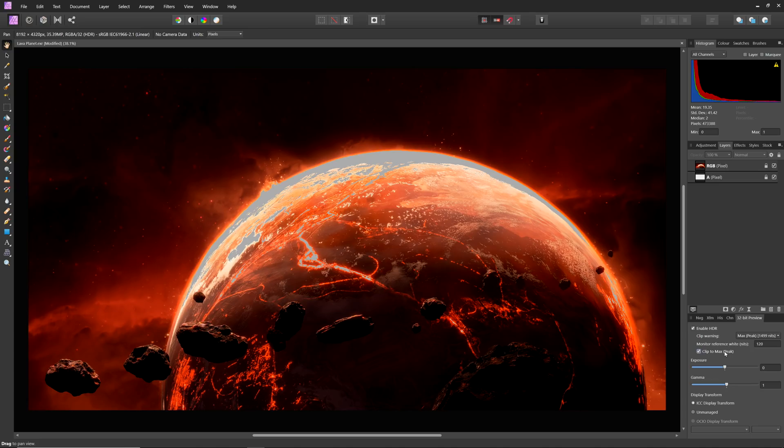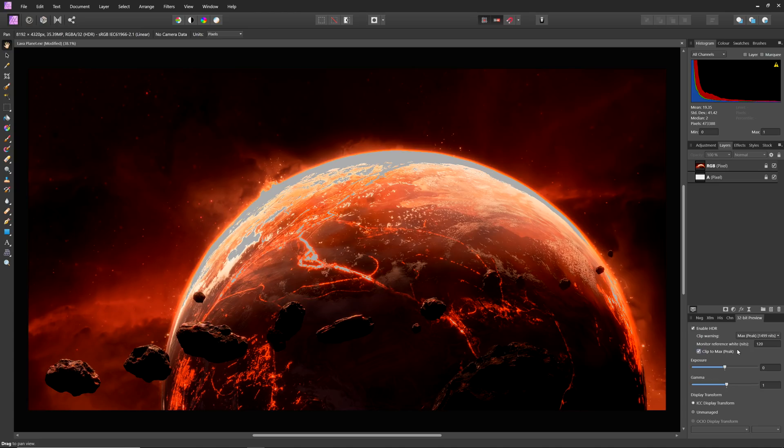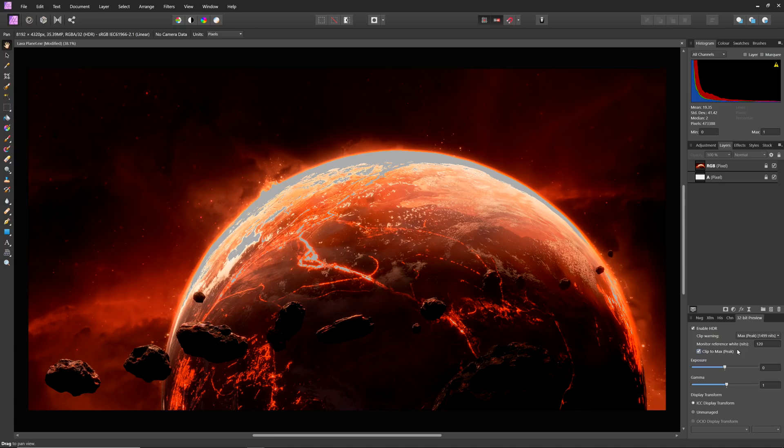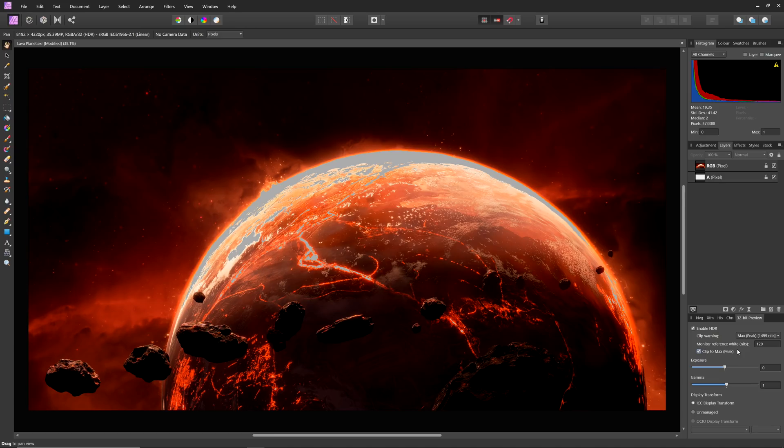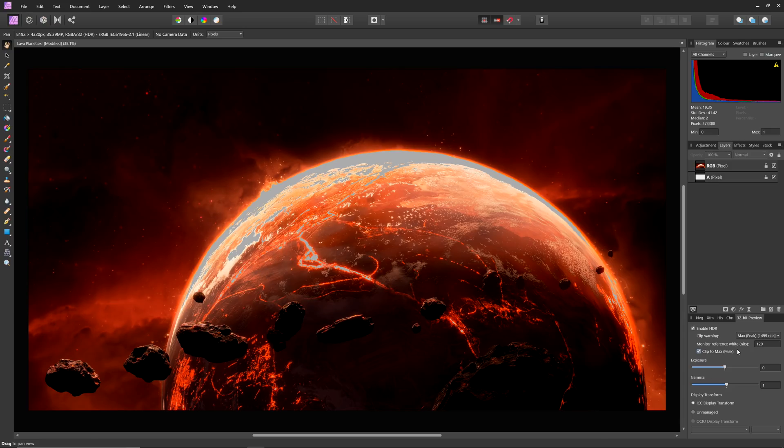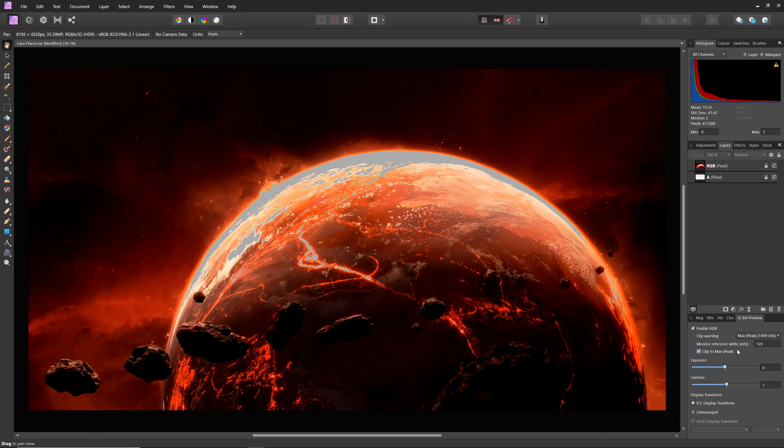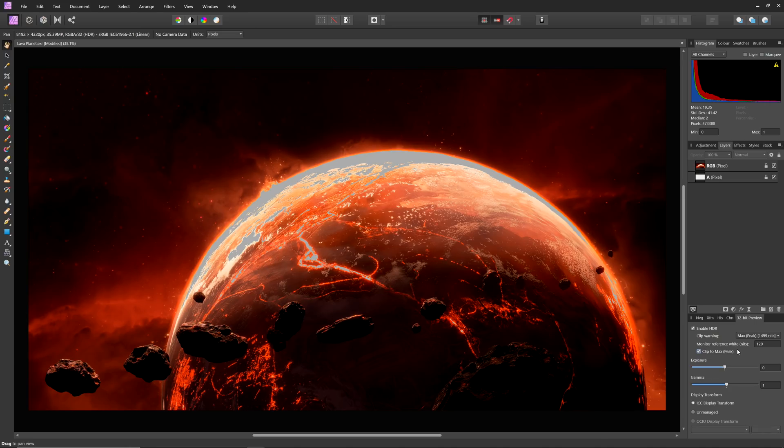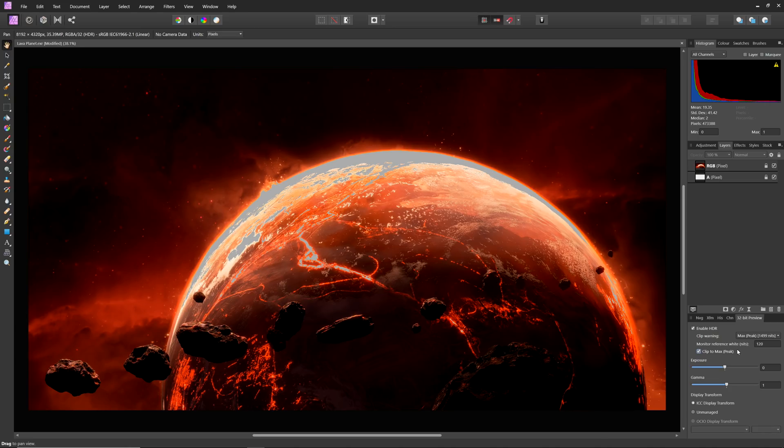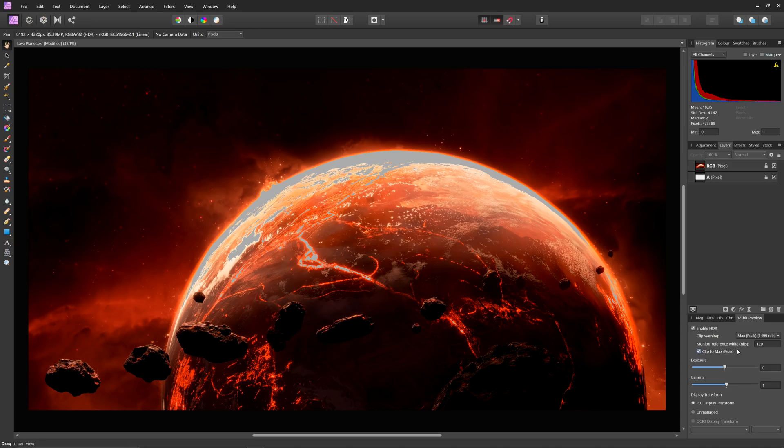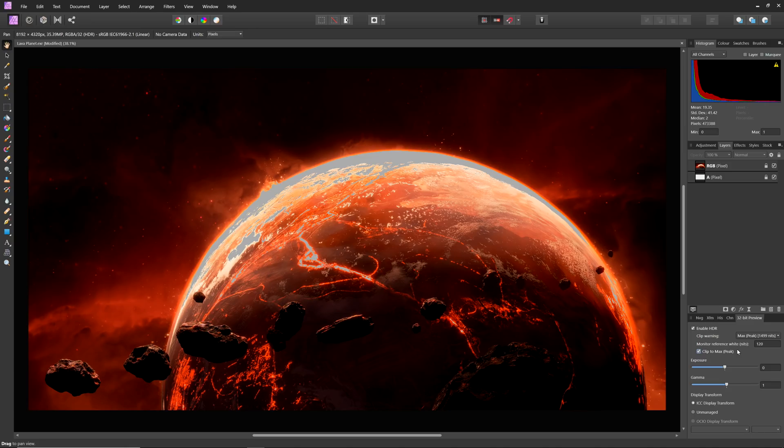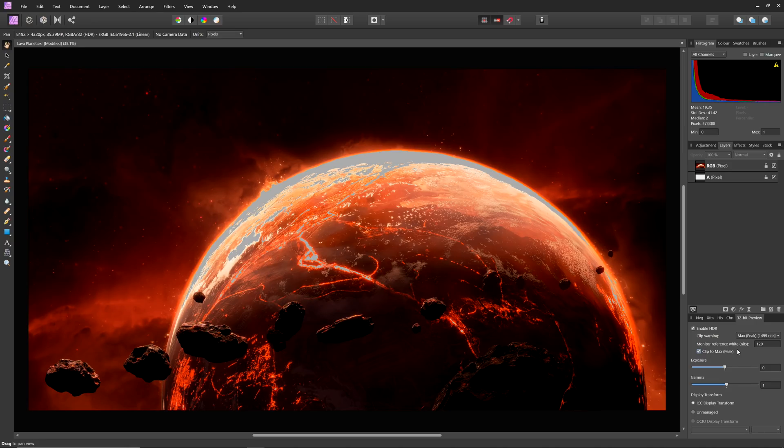Clip to max will clip any values greater than the peak brightness value reported by the display. Usually the display will tone map any values exceeding its peak brightness range, but enabling this will clip those values before they even reach the display. This can be useful for previewing the HDR representation of an image without the display tone mapping any values it cannot reproduce.